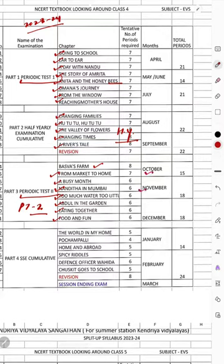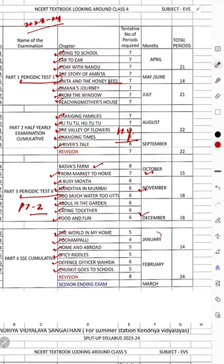PT-2 is to be done in October, November, and December. For the Season Ending Examination, the chapters are: The World in my Home, Poochampalli, Home and Abroad, Spicey Riddles, Defense Officer Wahida, and Chasket Goes to School. These chapters are for January and February, and the Season Ending Examination, i.e., Final Examination, happens in March.